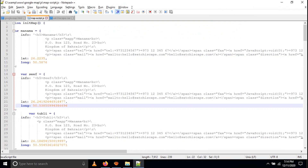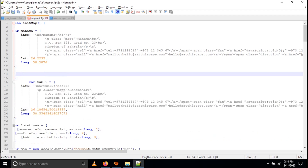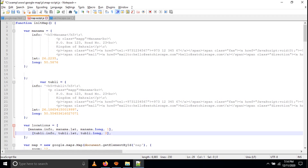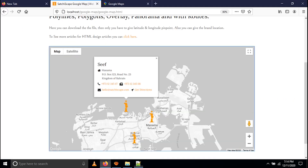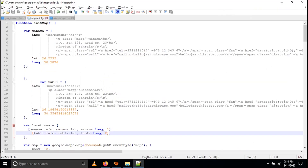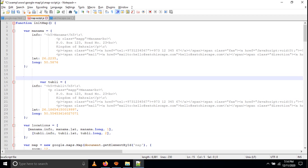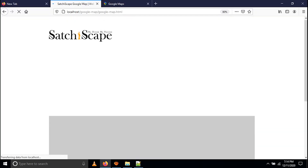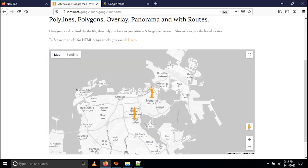If you only want one or two locations instead of three, you can remove entries. Suppose I remove the Safir location — I delete it from the JavaScript and change the count from three to two, then save. After refreshing, you will find only two locations are shown. If you remove the full code block for a location it will work correctly. So if you want two, two will show; if you want one, only one will show.